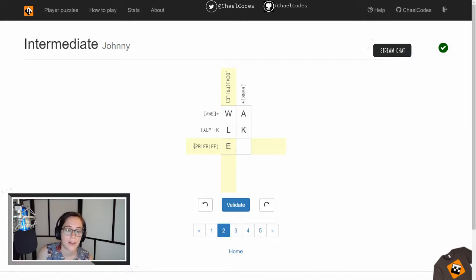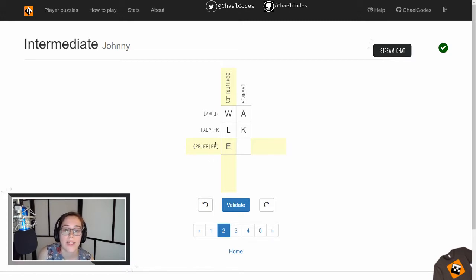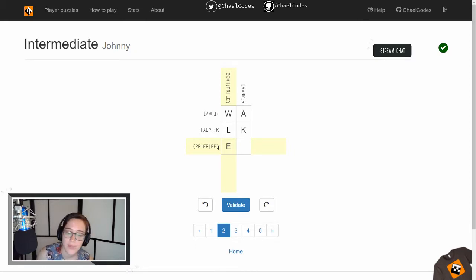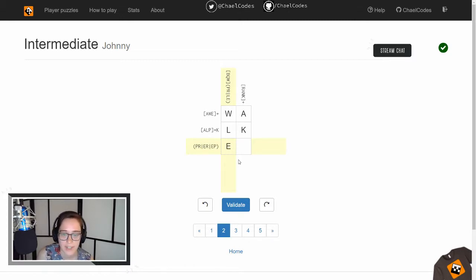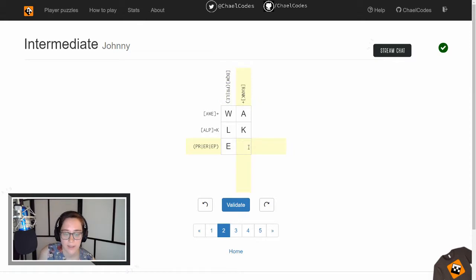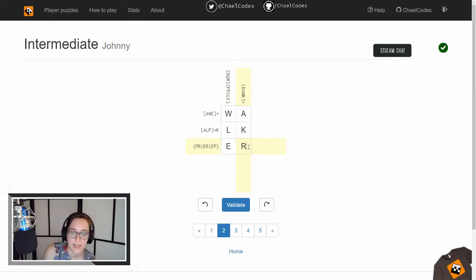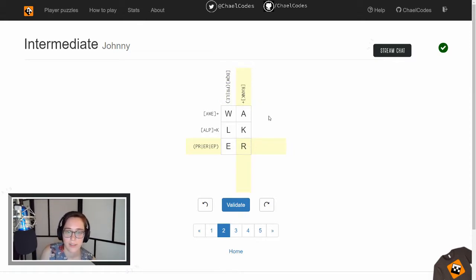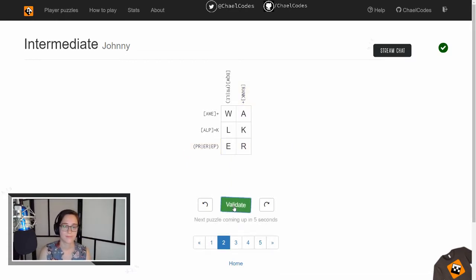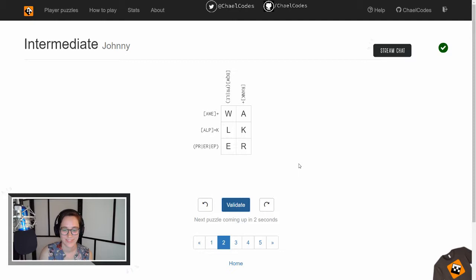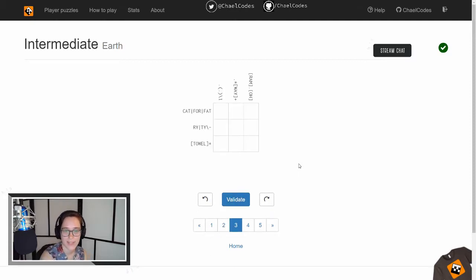When we look over here, we have a capture group with PR or ER or EP, right? So we know that it has to be ER or EP because it can't start with a P because we've already got E here. So if we look over here at rank, the only one that's going to match that is ER because that's also included in rank. Awesome. Cool. Time for the next puzzle.